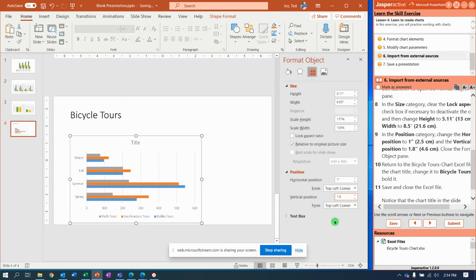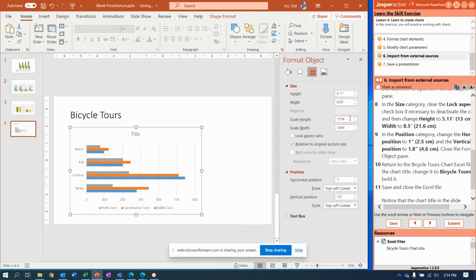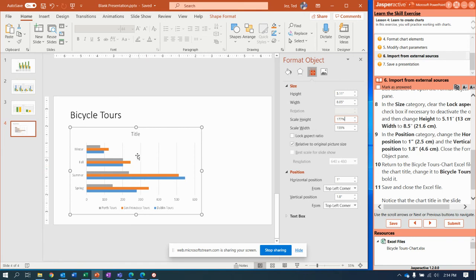And then in the position, it wants it to be positioned in the horizontal position, make sure it is one inch from the top left corner. That's going to put it in a very specific position. I just need to click off of there to get it to move that last little bit. Now we've created the bicycle tours chart, we've linked it to an existing spreadsheet, and notice it's in the exact position it's supposed to be.